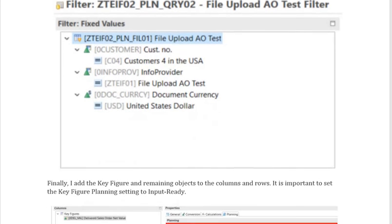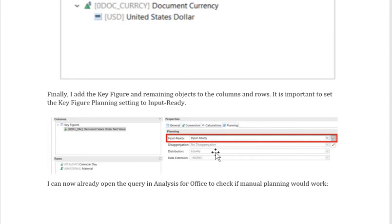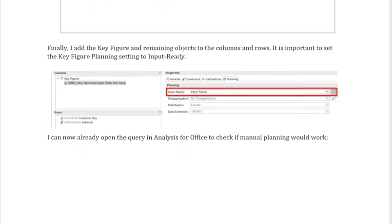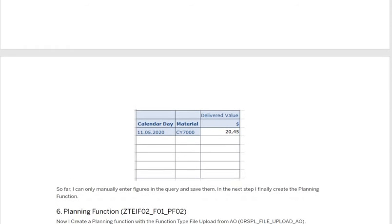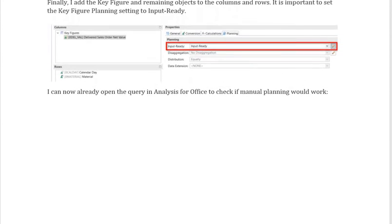After adding the filter, you have to add the key figures. The key figure here is Delivered Sales Net Value. For rows and columns, you can add Material and Calday. Importantly, for the key figure Delivered Net Sales Value, go to the 'Planning' tab and make it input-ready — only then will it allow data input in the Analysis Office. Once done, save the query and open it in AO. The delivered value cell will be input-ready.